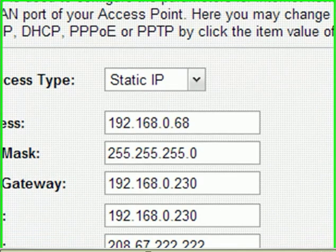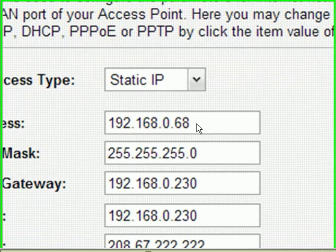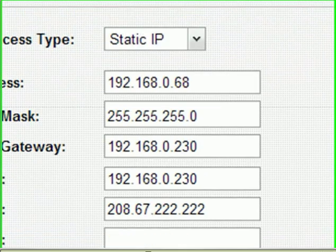When you select the static IP, you are going to input the IP here from the internet service provider, the subnet, it should be exact, and gateway, DNS, everything should be exact. Then after that, click apply.